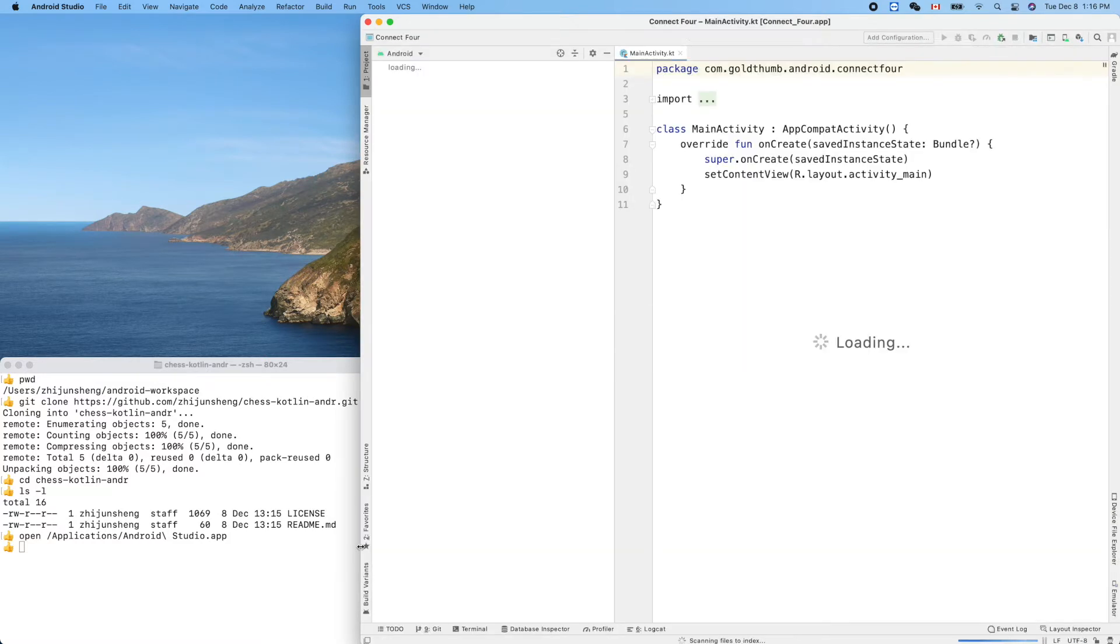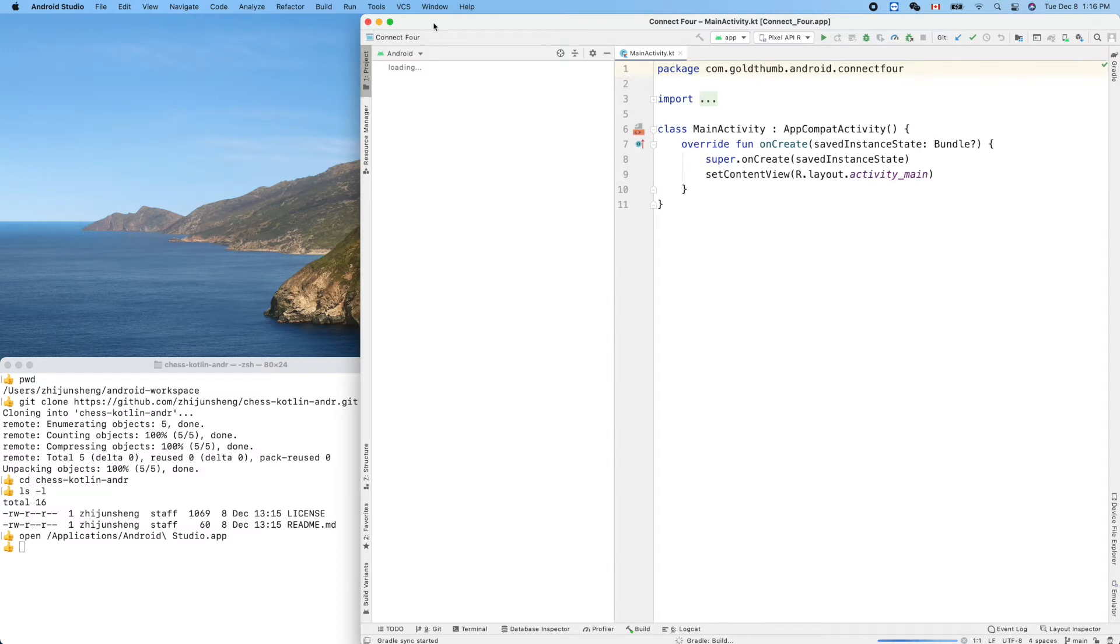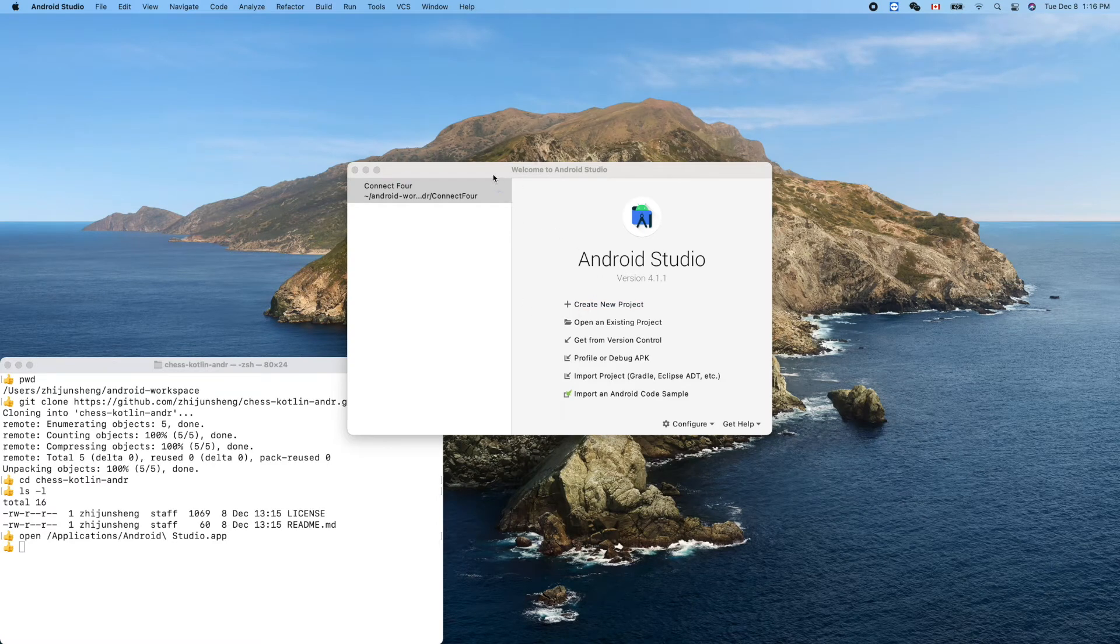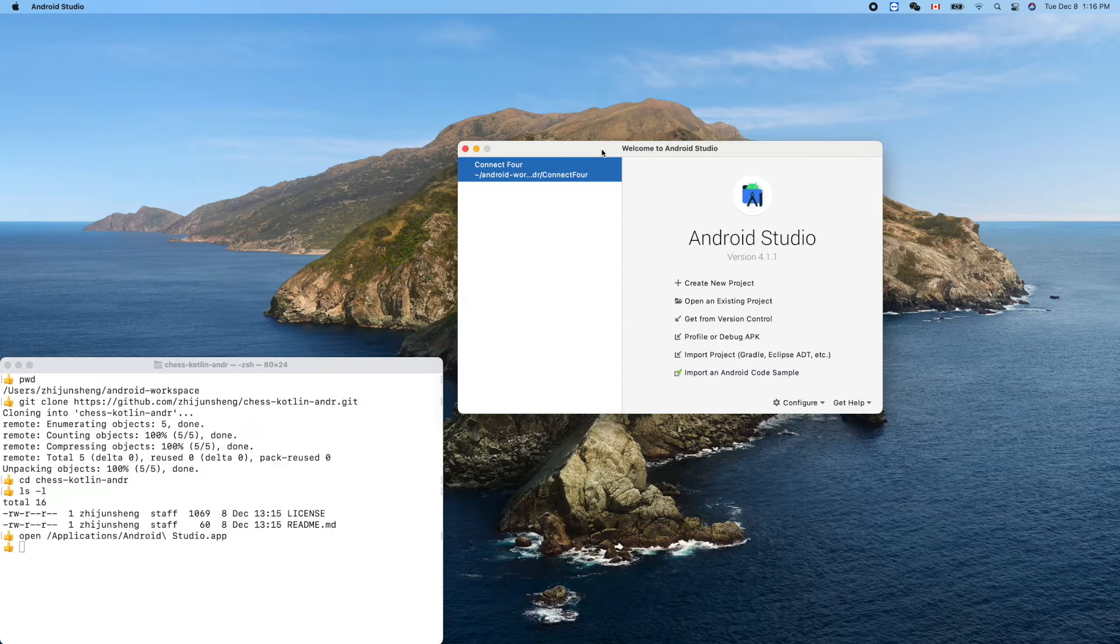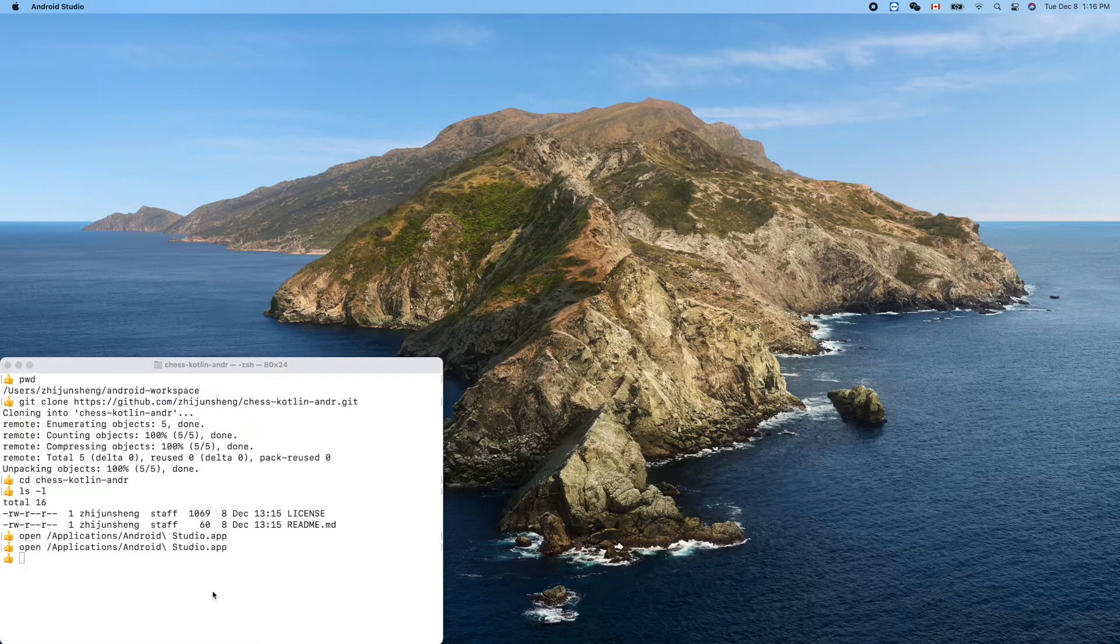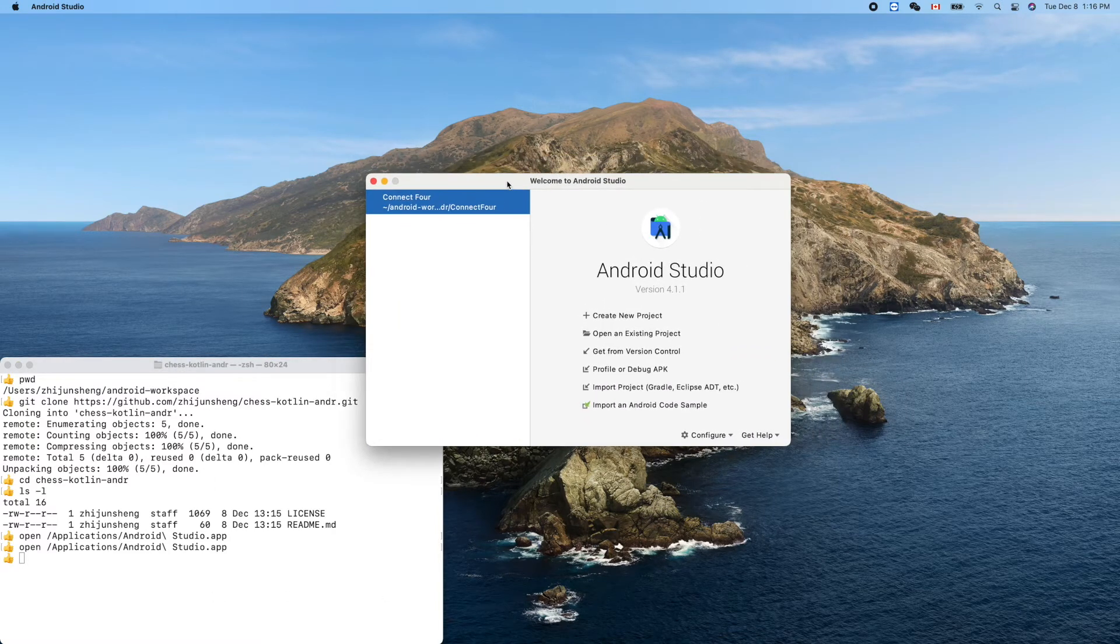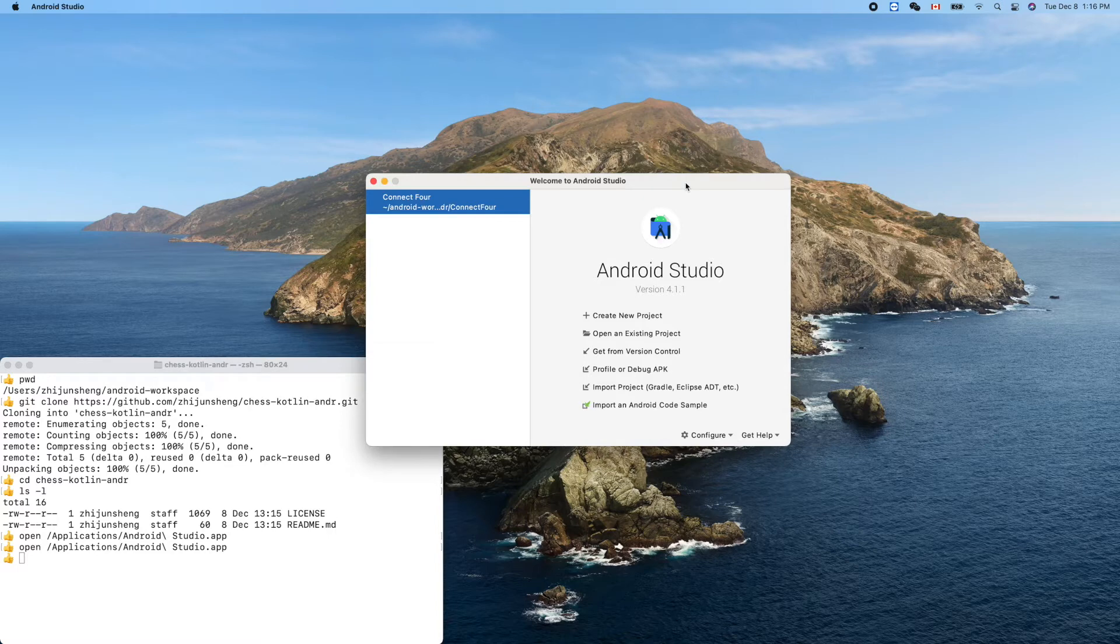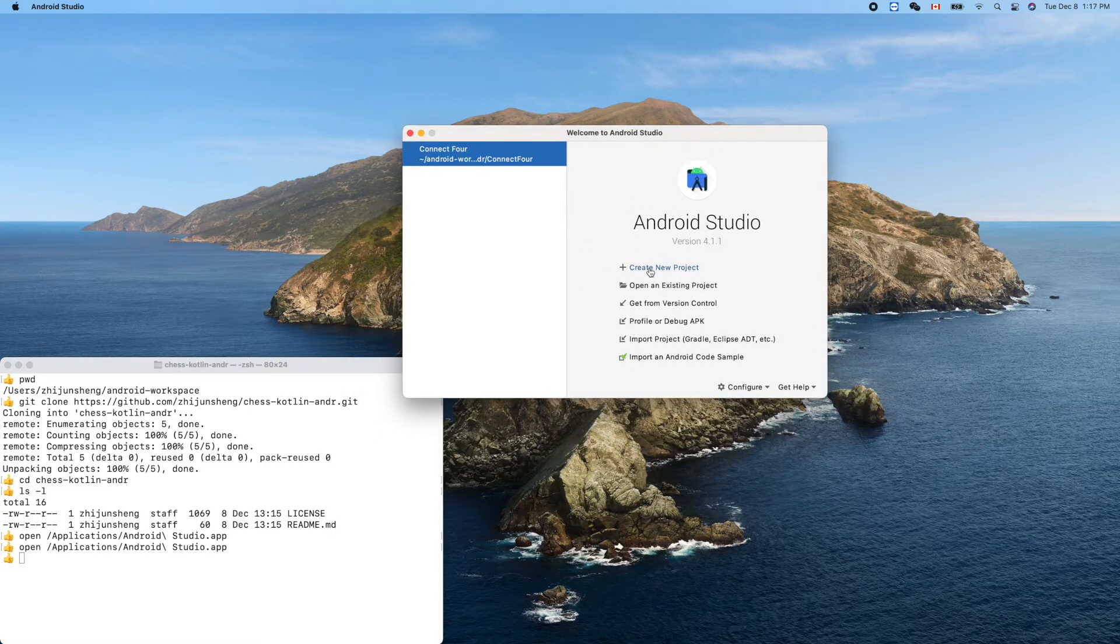It opened my previous Connect For project. Let's close it. If we close the previous opened project and then launch Android Studio again, we can have this menu: Create a new project.